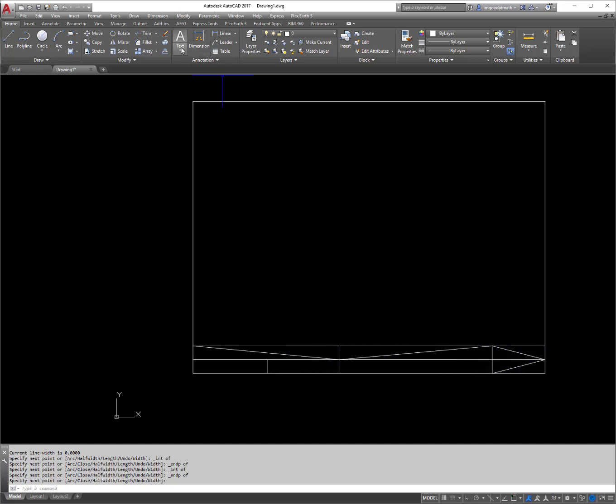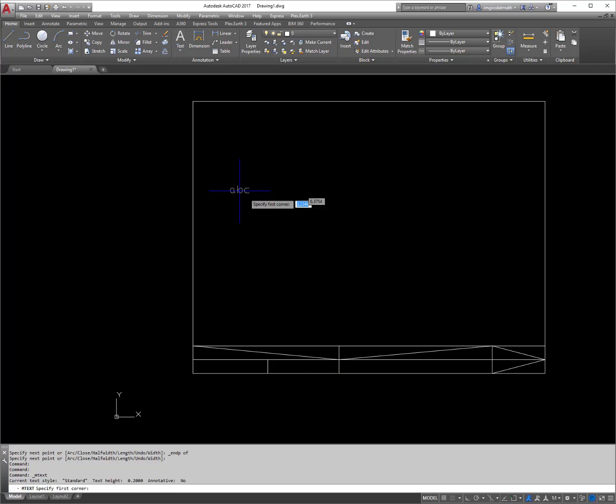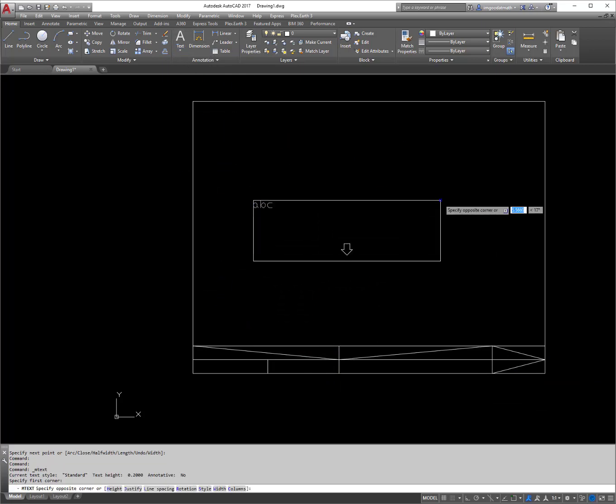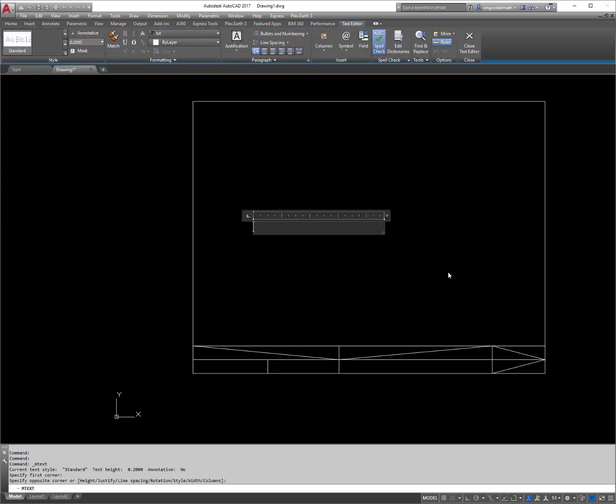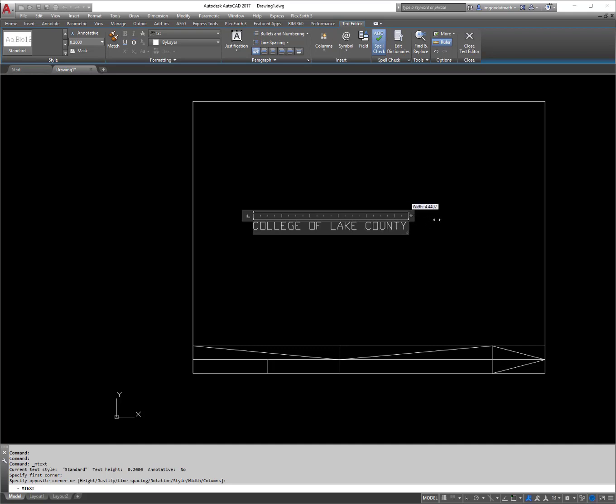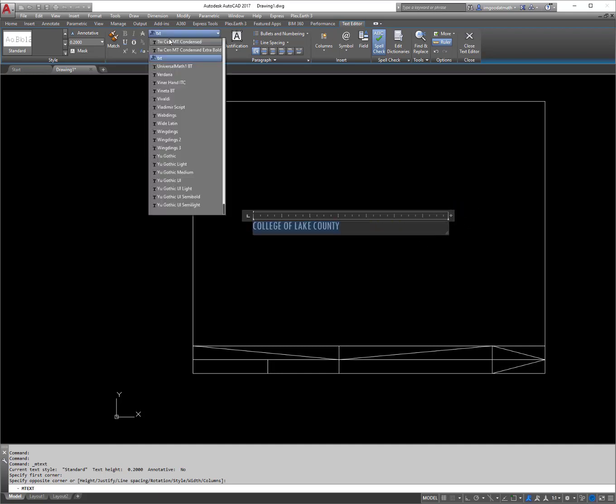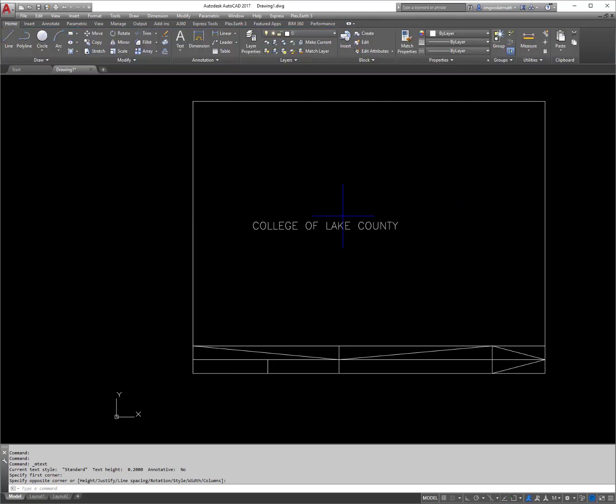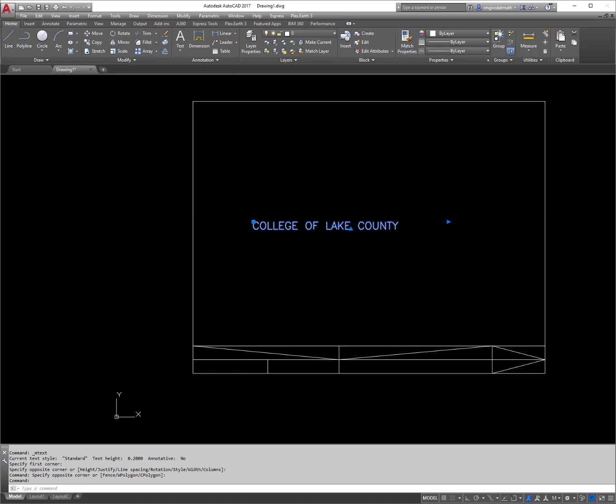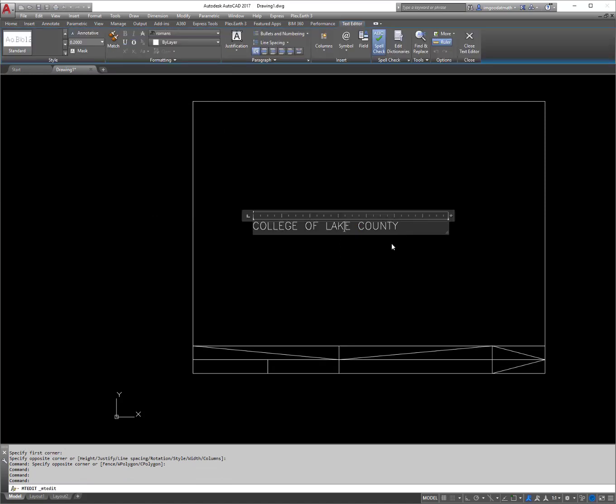So what I'm going to do now is I'm going to go to mtext and I'm going to pick a point in the drawing and I'm going to click and with caps lock on, I'm going to type in College of Lake County. I'm going to change this to Romans just to change the font up. So txt shx is really not my favorite. I forgot the justification.